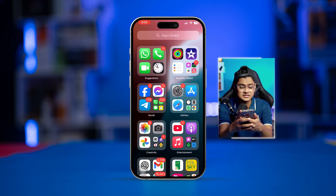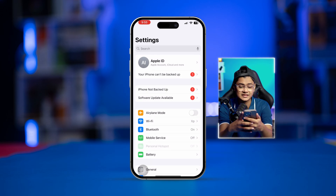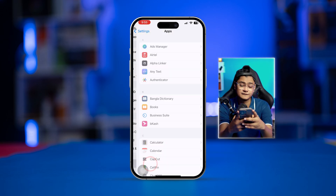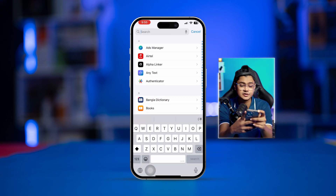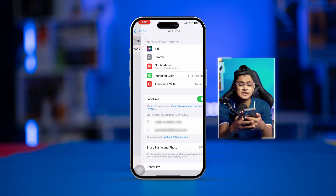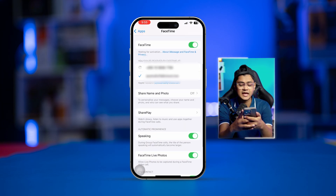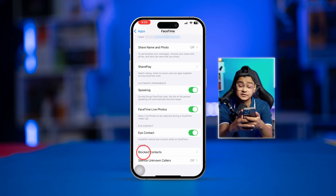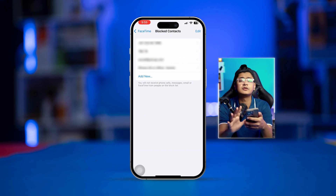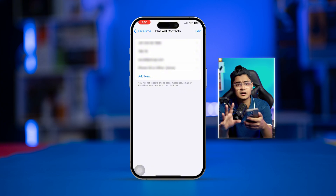Similarly, you can follow another way to block anyone on FaceTime. Go to Settings, scroll down to the bottom, select Apps, and find FaceTime. Select FaceTime, scroll down to the bottom, and here you can see an option called 'Blocked Contacts.'